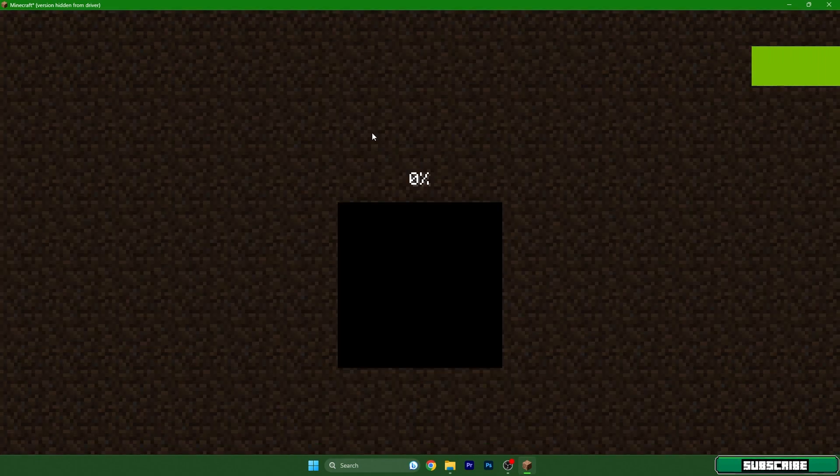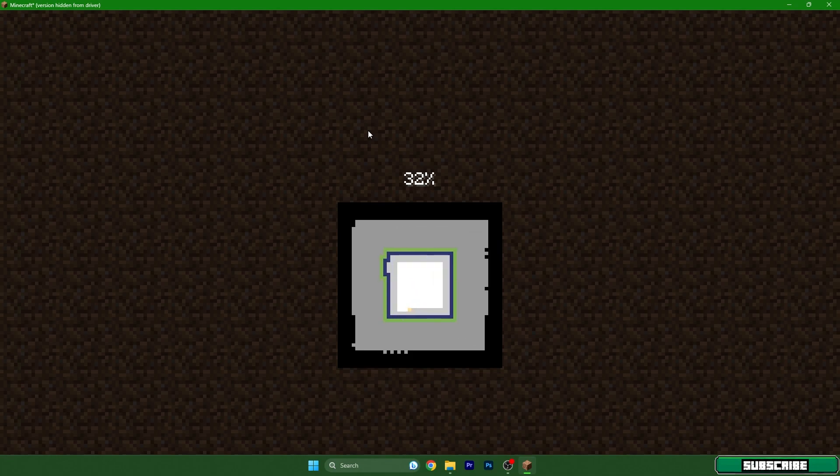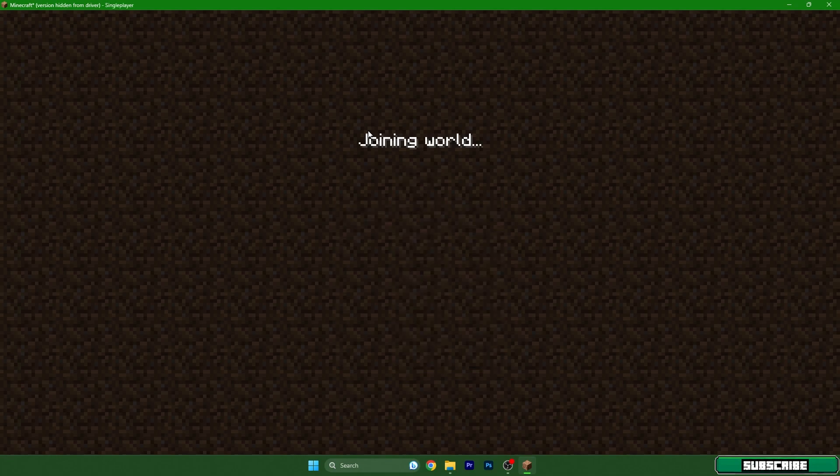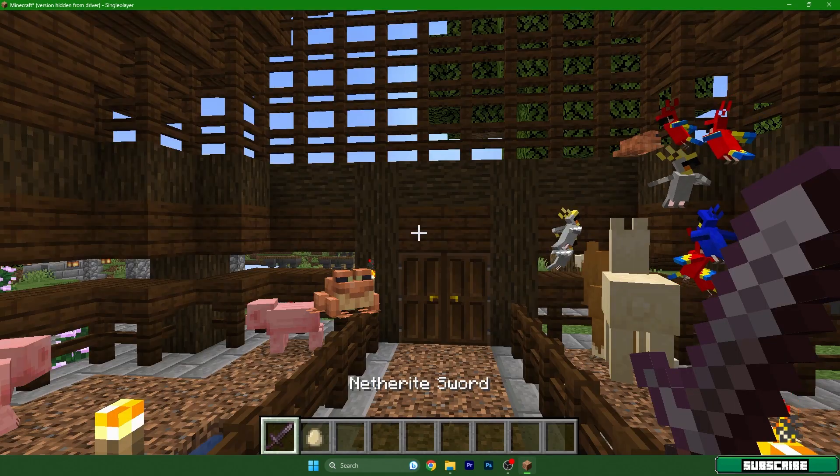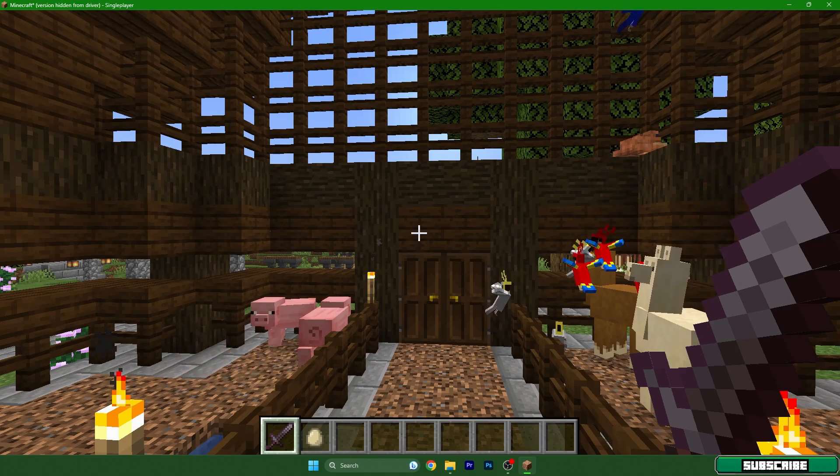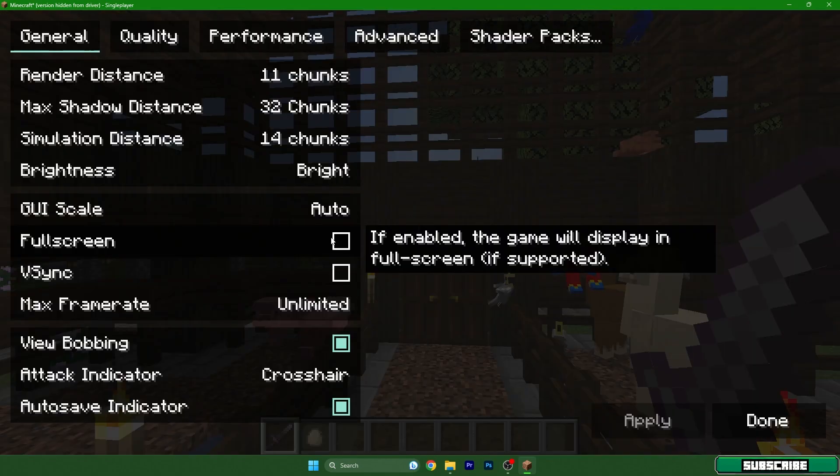Go to the options, video settings, shader packs, and enable shader packs.